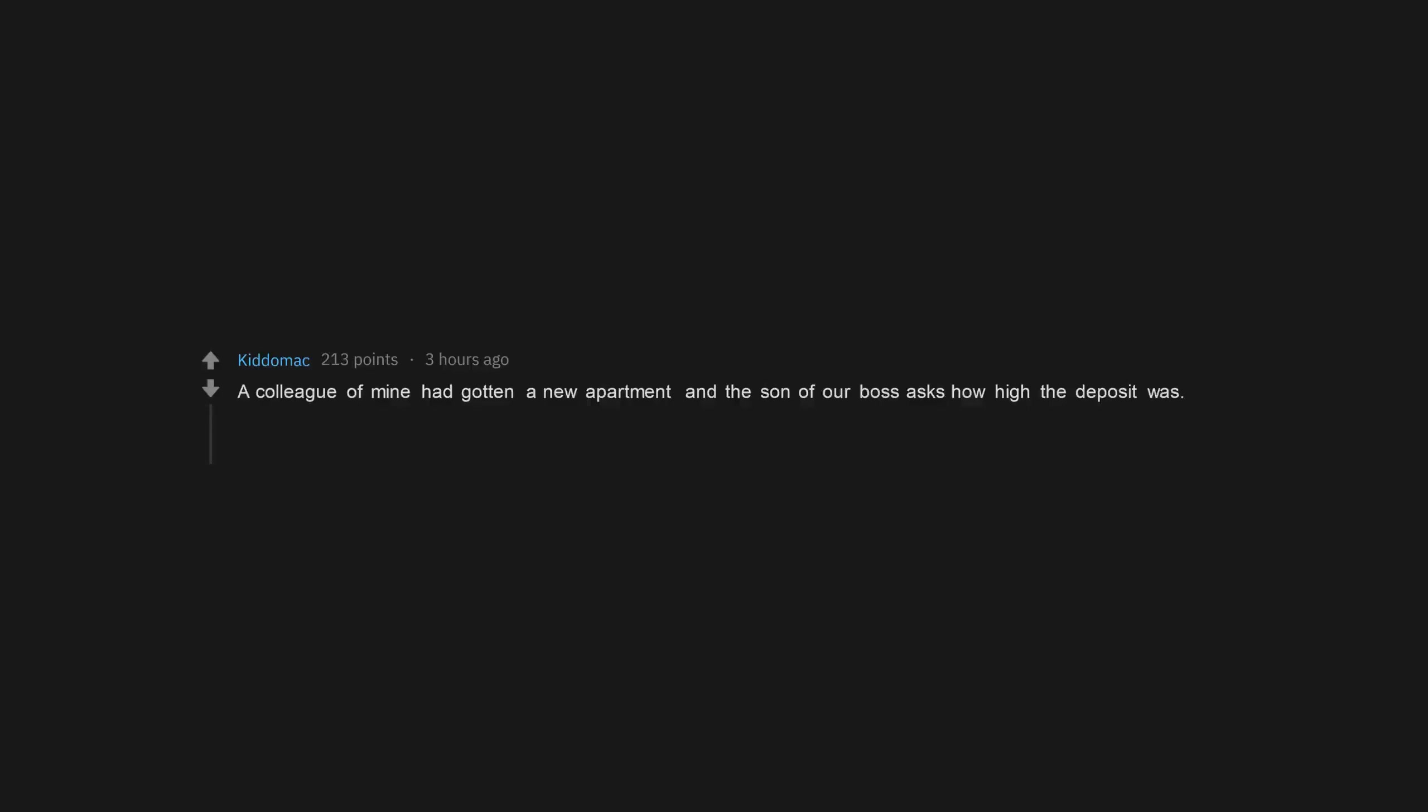A colleague of mine had gotten a new apartment and the son of our boss asks how high the deposit was. She tells him, it's 932 euros. He's like, count yourself lucky, normally a deposit is three times the monthly rent. So she goes, that is three times the monthly rent.